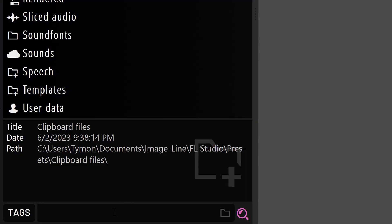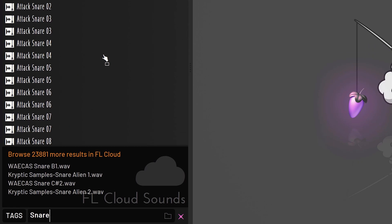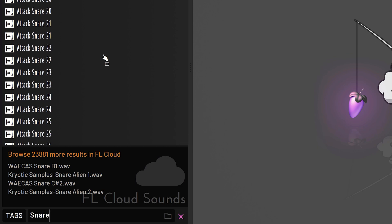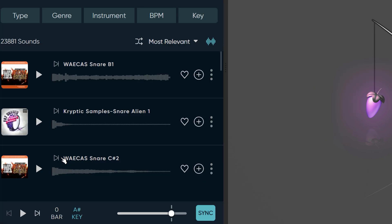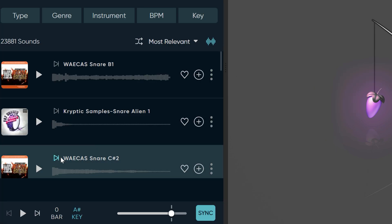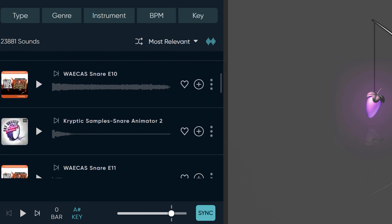And that is very useful. Imagine you want to find a snare sample in your library, but you can't find one that fits your project. Now, on the bottom, there's a button that will scan the FL Cloud for you, just so that you can browse fresh and new samples. That is awesome.